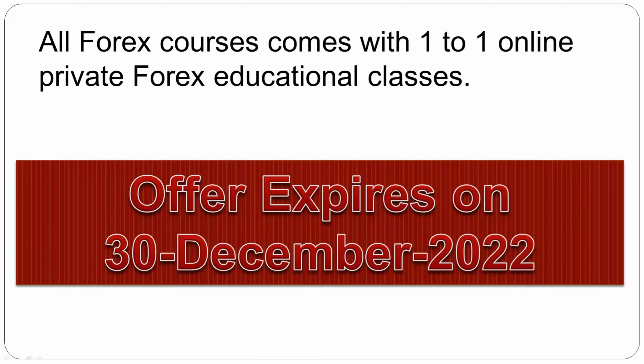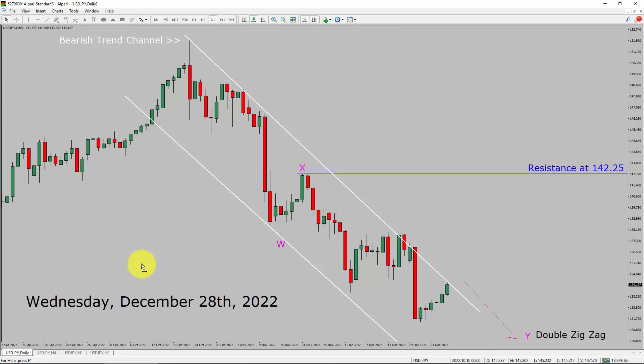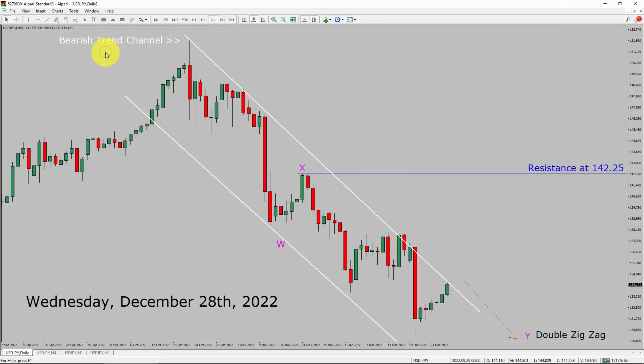Today is Wednesday, December 28th, 2022. I am going to analyze the USDJPY currency pair. Let us start the top to bottom Elliott Wave analysis. Inside the daily timeframe, the trend is down in the USDJPY pair. You can see a nice bearish trend channel.